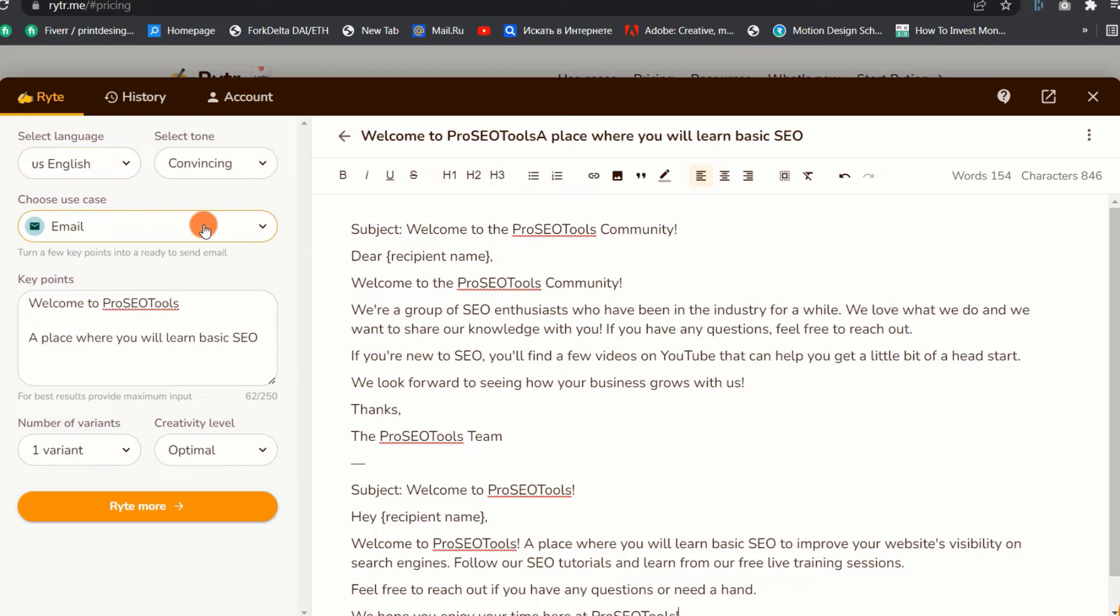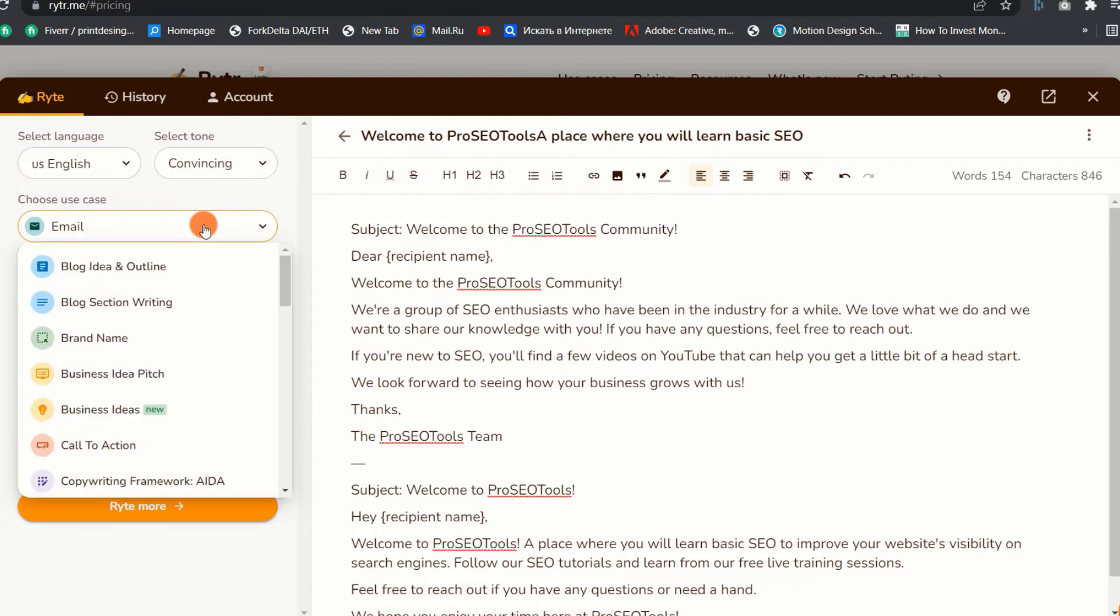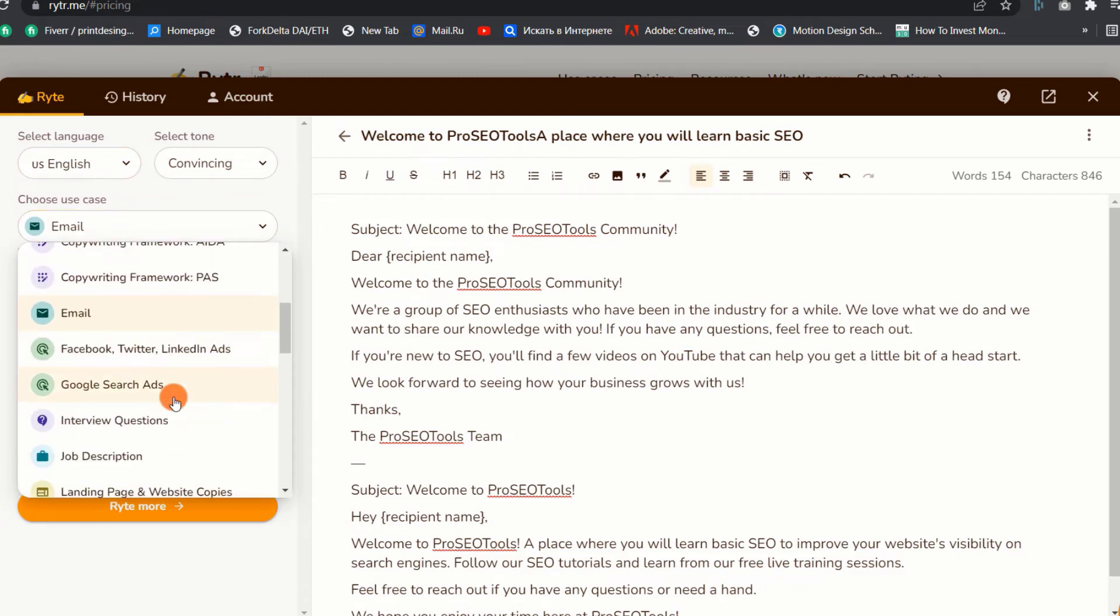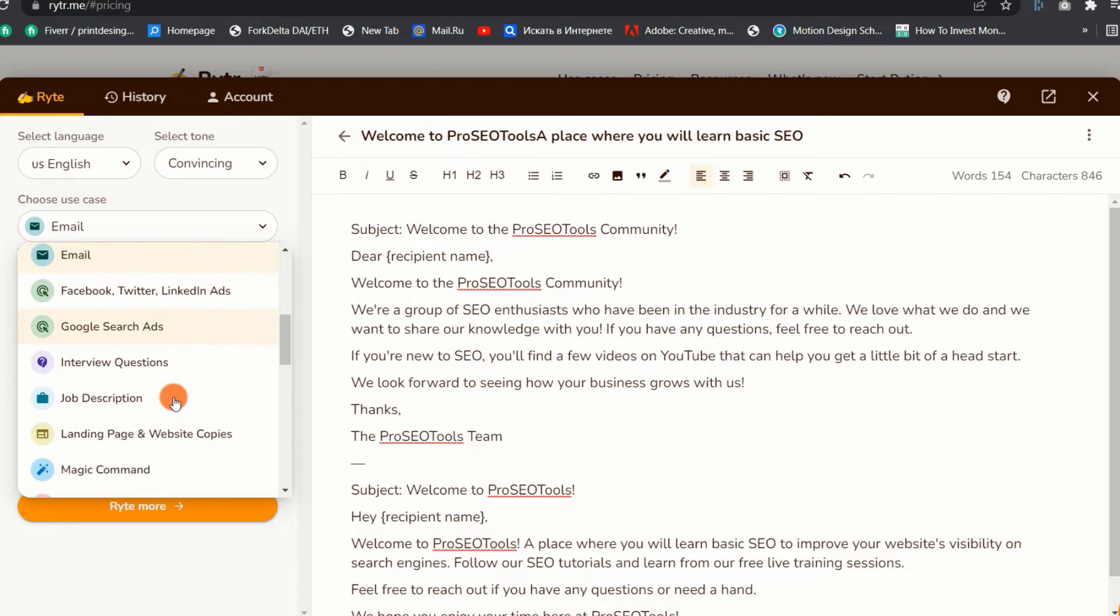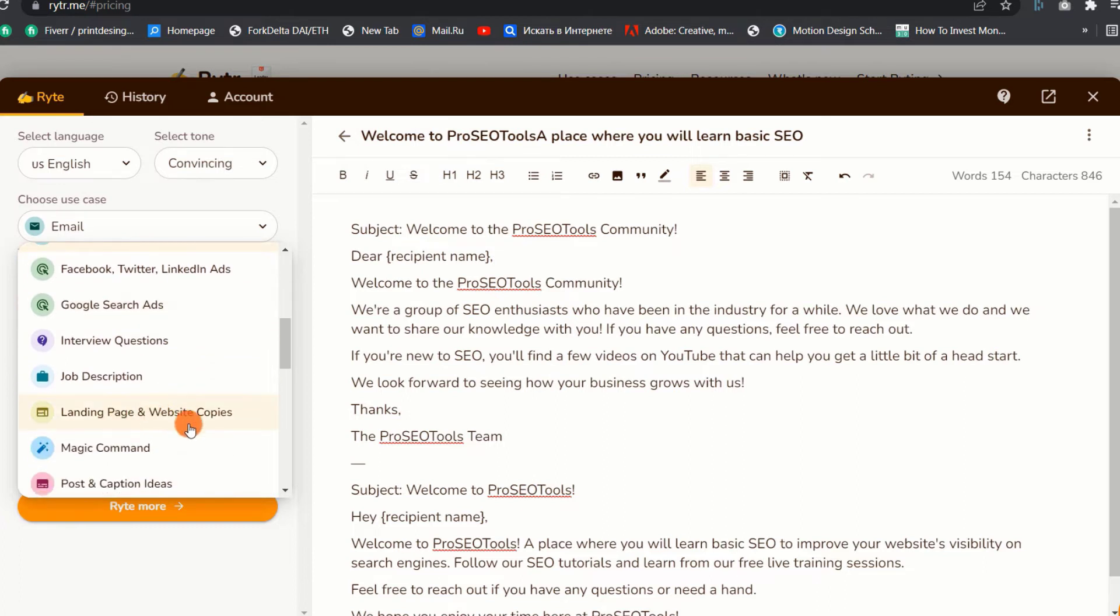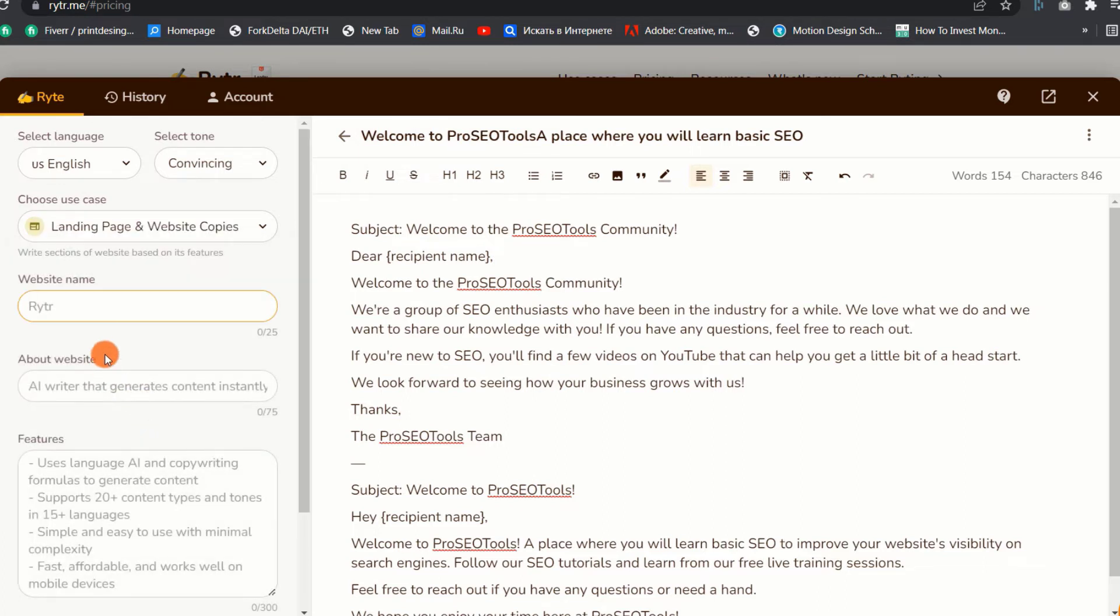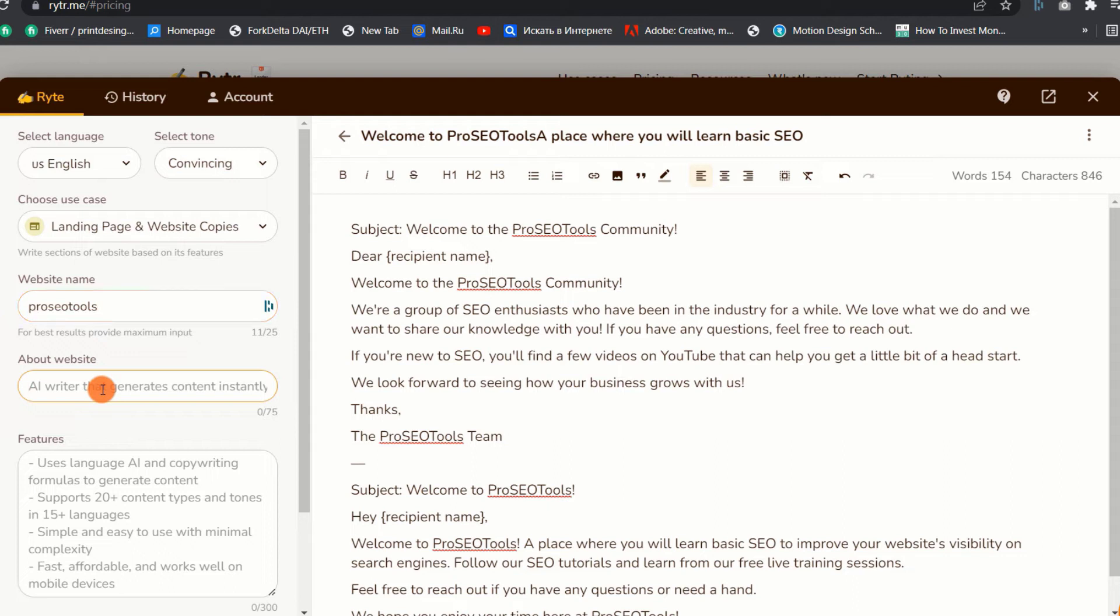4. Landing Page and Website Copies. This use case demonstrates how to develop creative and interesting copy for various portions of your landing page or website. Let me show you an example of this use case. After selecting your language and tone, you need to input your website name. In my case, I will input Pro SEO Tools.